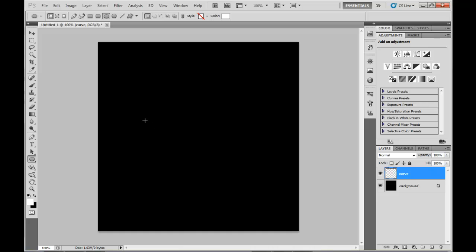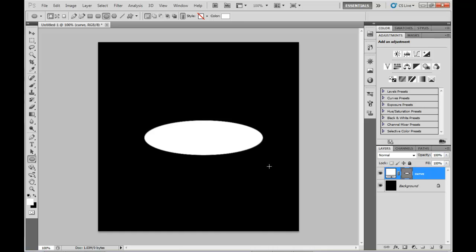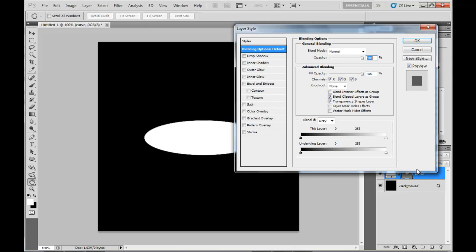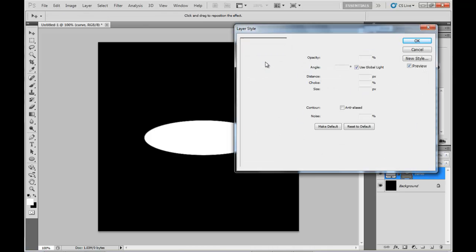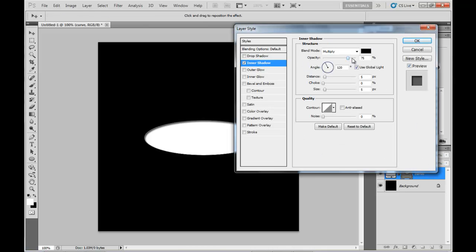To begin I'll grab the Ellipse tool and draw ourselves a circle. Then I'll be setting the Layer Blending options to have Inner Shadow with those values.